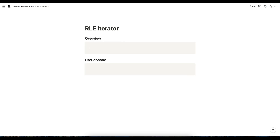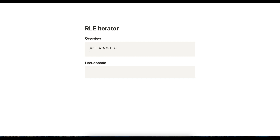Let's think about how we would iterate through a regular array and use that as a starting point. With the array 88855, iterating is easy — we just use an index starting at 0, incrementing by 1 on each iteration. So if we call nextN on an array, we increment the index by n. Next(2), and we increment index by 2.